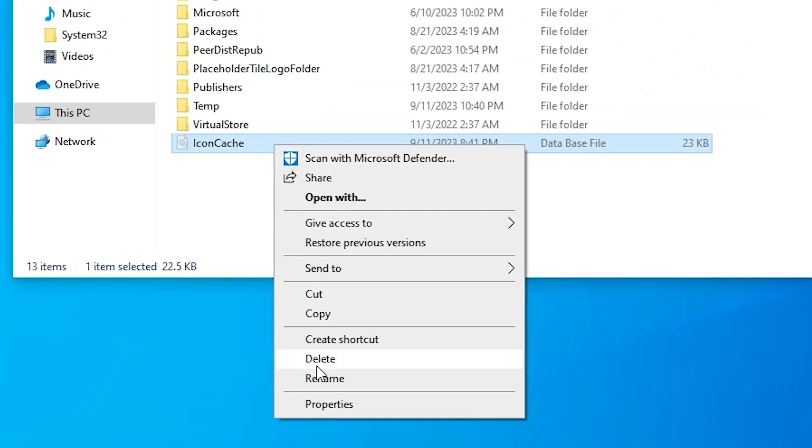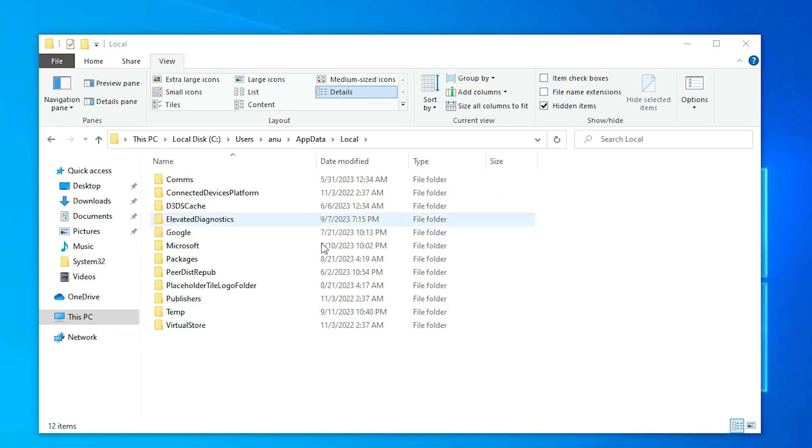Select that file and right click on it. Click on Delete and delete this file. This file is automatically created when your Explorer is restarted.